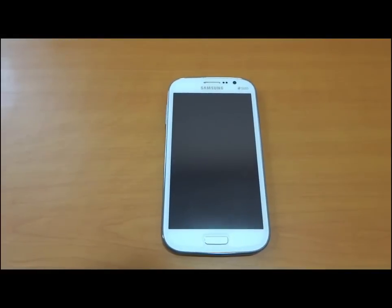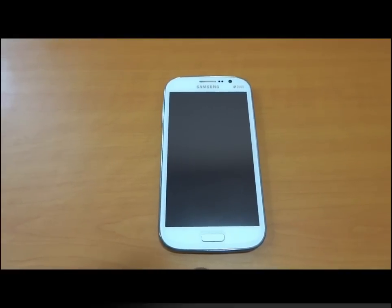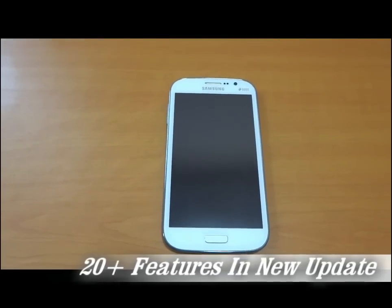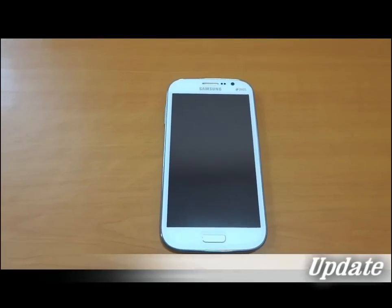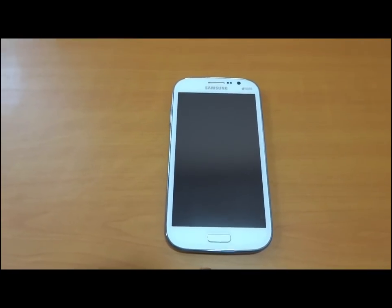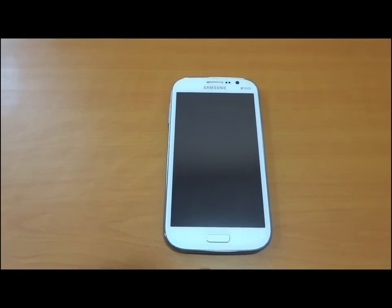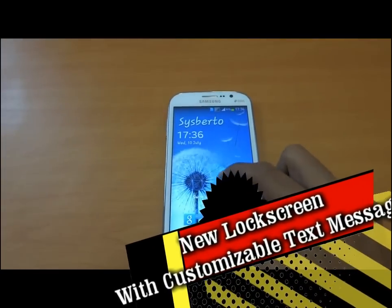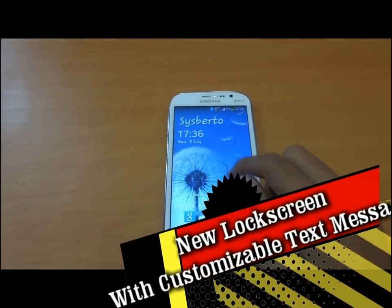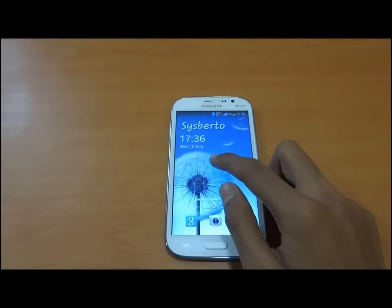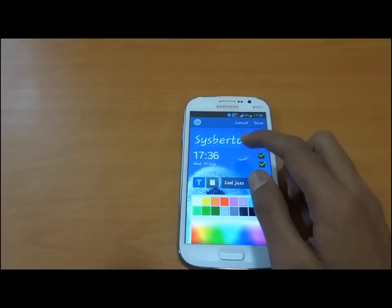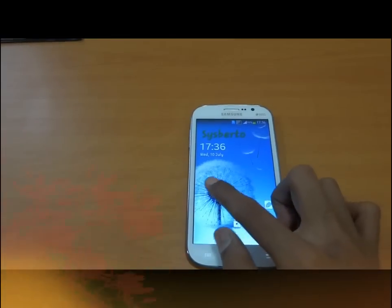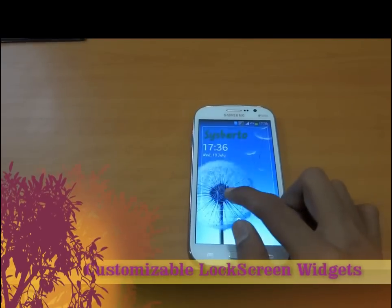This 4.2.2 version offers many features with improved stability, improved performance, and better battery backup. We have a lock screen with a light effect and many options like clock plus customized text. We can put multiple widgets, like we have seen on the Galaxy S4.